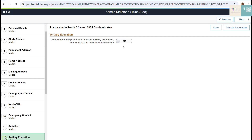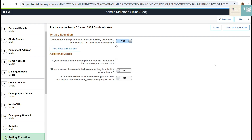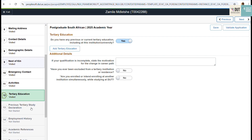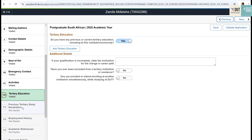Step eleven is your activities. Then go to step twelve — your tertiary education. Complete your tertiary education details. The system will ask if you have any previous or current tertiary education. If no, leave it as it is. If yes, click Yes, and this will prompt you to add additional details about the tertiary education.